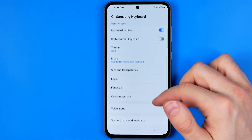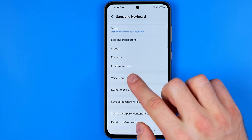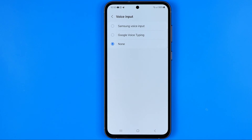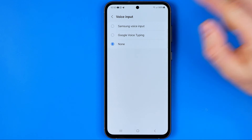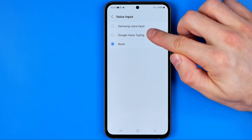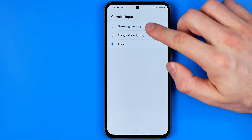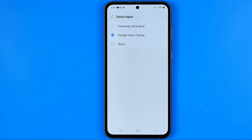Then we just need to scroll down until we find voice input, and that's where first off we need to activate it. As you can see, it is currently set to none, so voice input is disabled. Here we can activate Samsung voice input or Google voice typing. I prefer to use Google because in my experience it works better than the Samsung one.